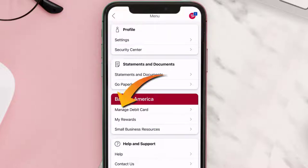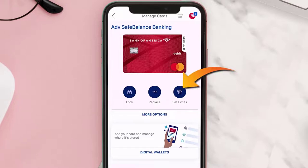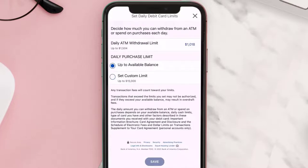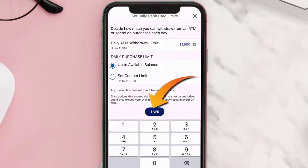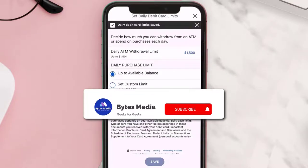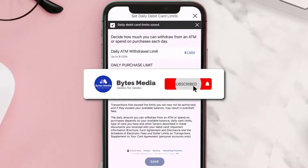Tap on 'Manage Debit Card.' Here you need to tap on 'Set Limits,' and then on the next screen tap the amount right next to 'Daily ATM Withdrawal Limit.' Delete the current amount and type in the new amount limit, then hit 'Save' at the bottom and you're done.